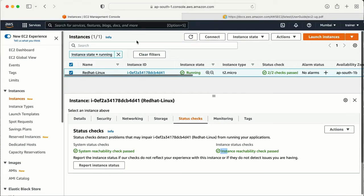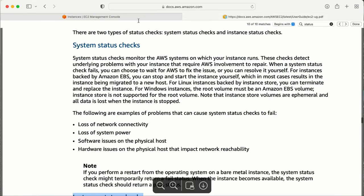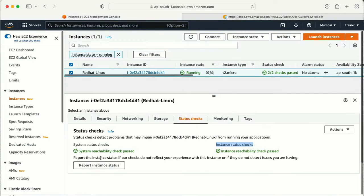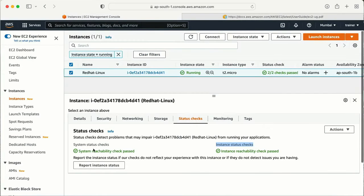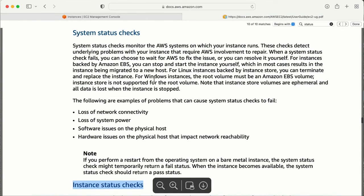Let me go back to my AWS console. I can see the first one is the system status check and the other one is the instance status check. Now let's see what exactly this system reachability check, or system status check, is.